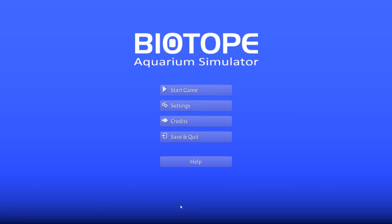Hello and welcome to Biotope Aquarium Simulator. I'm your host David Anark and I have no idea what's going on.